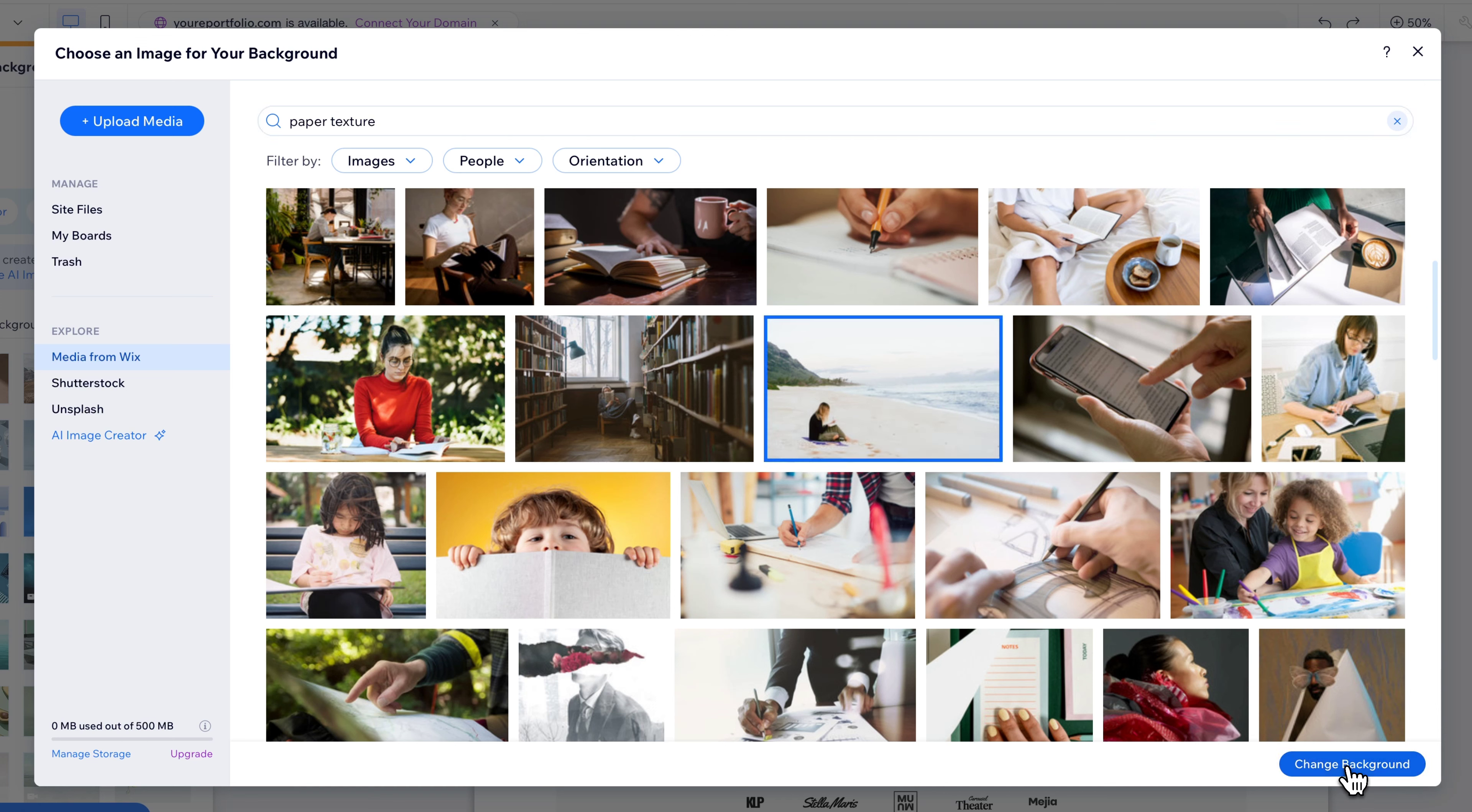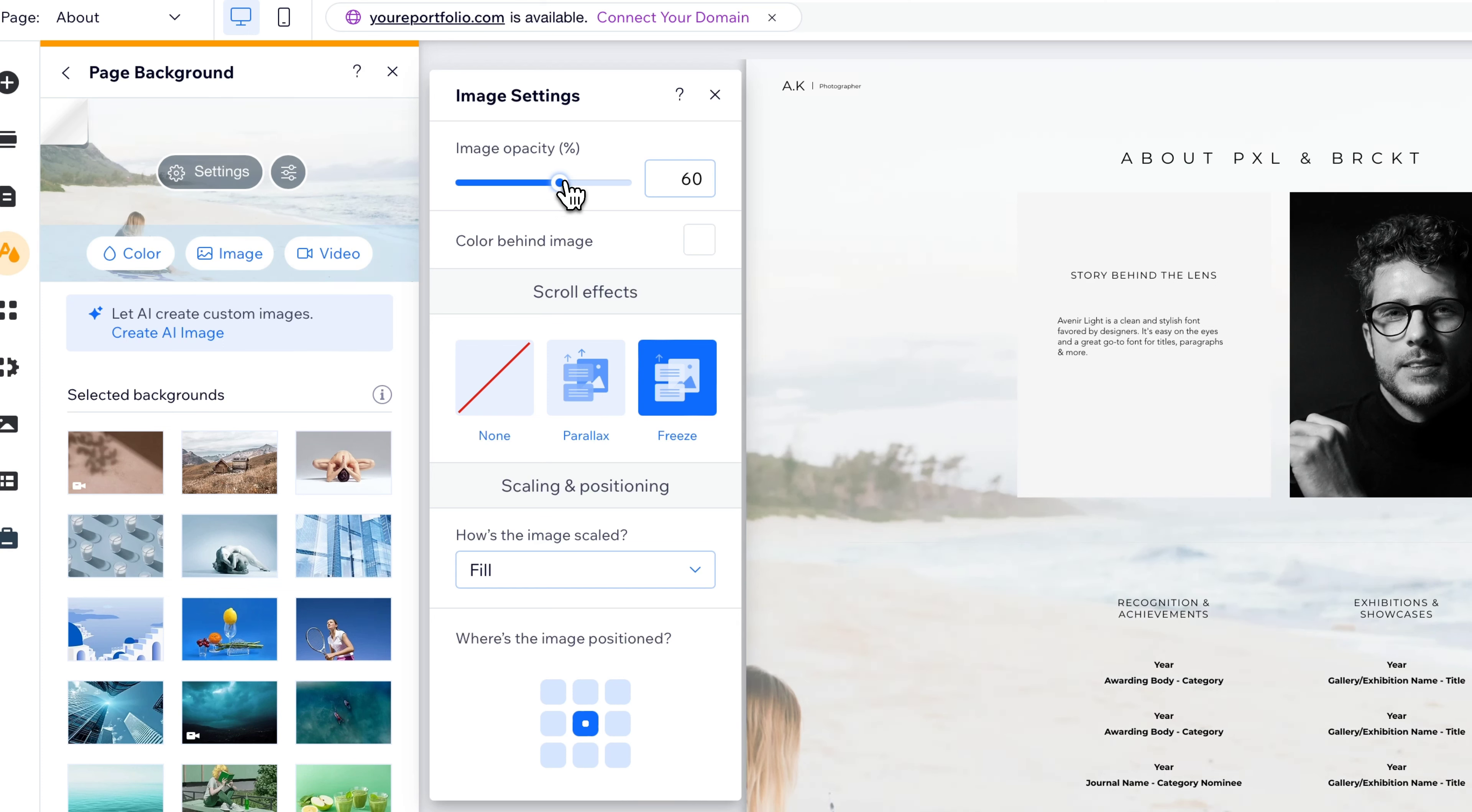And you have some settings with this. So if we click on Settings, we can change the image opacity. So I could reduce that opacity so it just appears slightly.